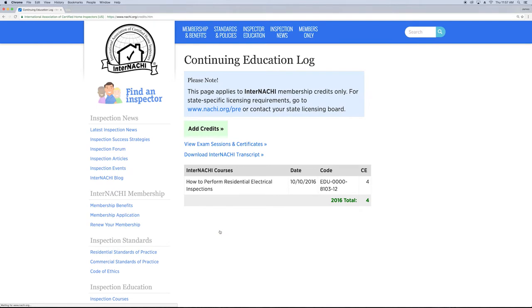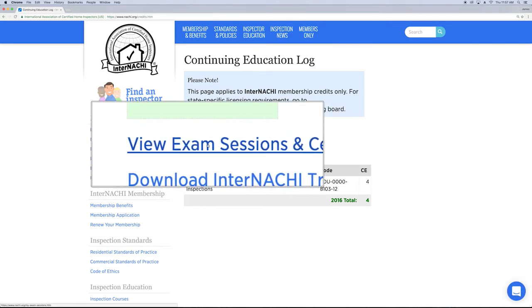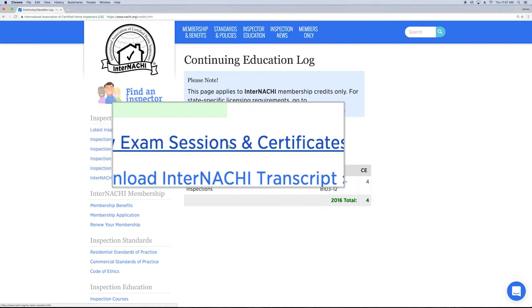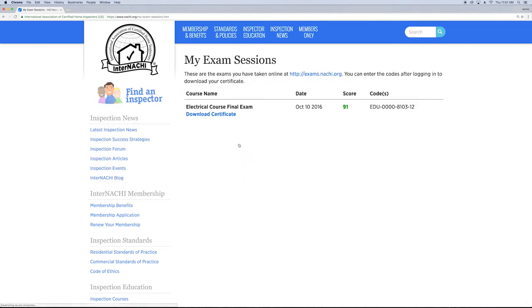On this page, you'll see a list of courses which you have completed. Next, click View Exam Sessions and Certificates.